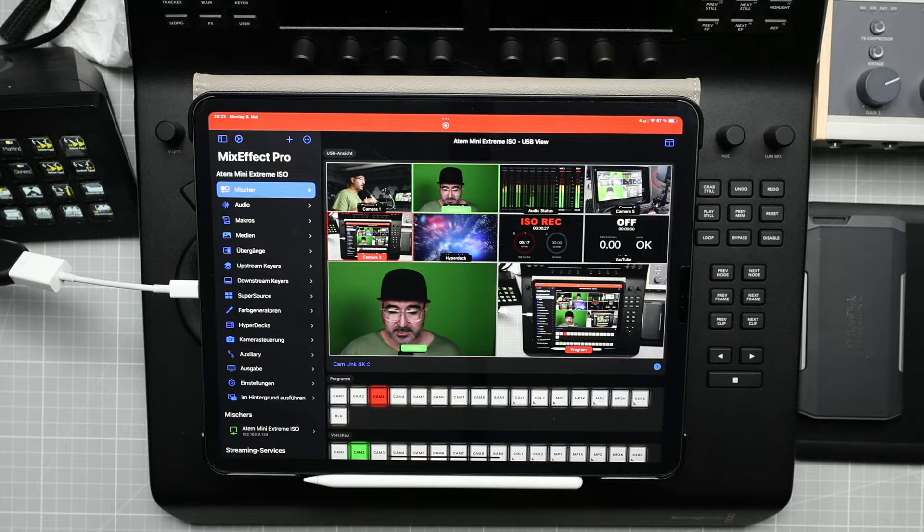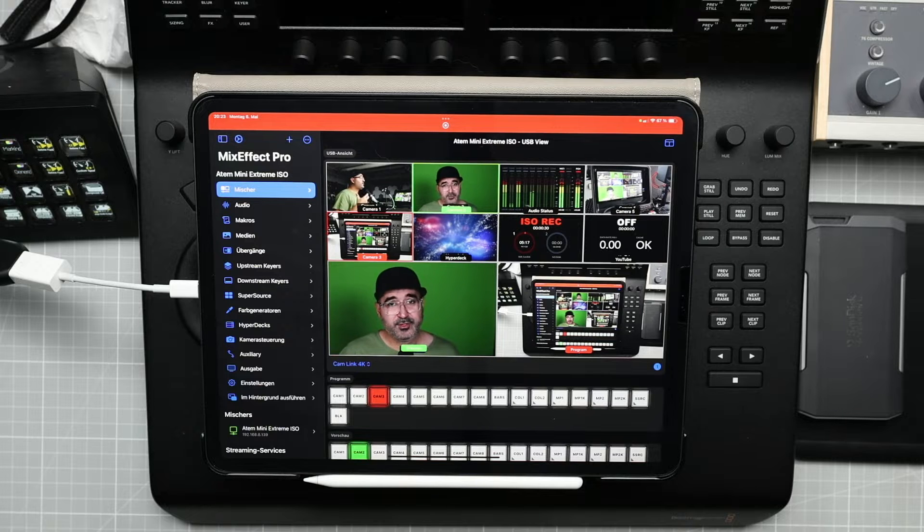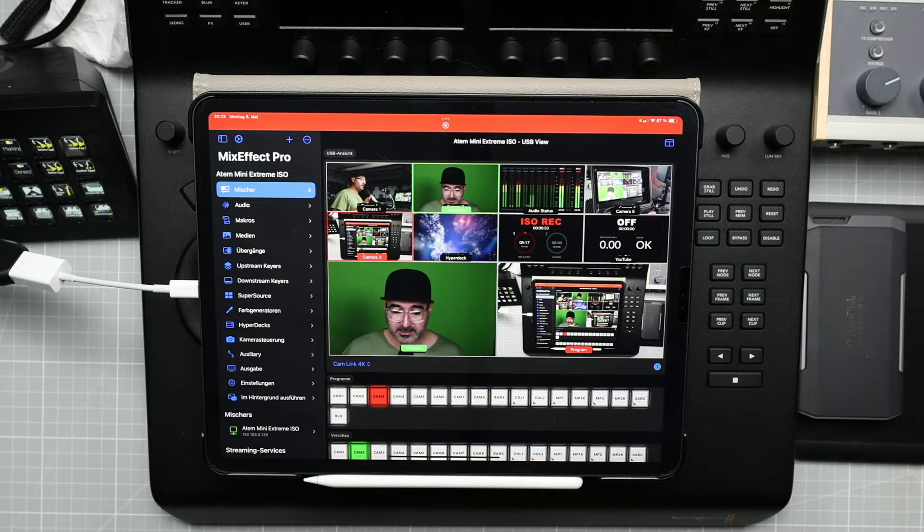In my case it's an ATEM Mini Extreme ISO, and the great new feature that I really like and want to share with you. By the way, this video is not sponsored or anything. I bought this app with my own money, but I really like this feature and I wanted to show you.